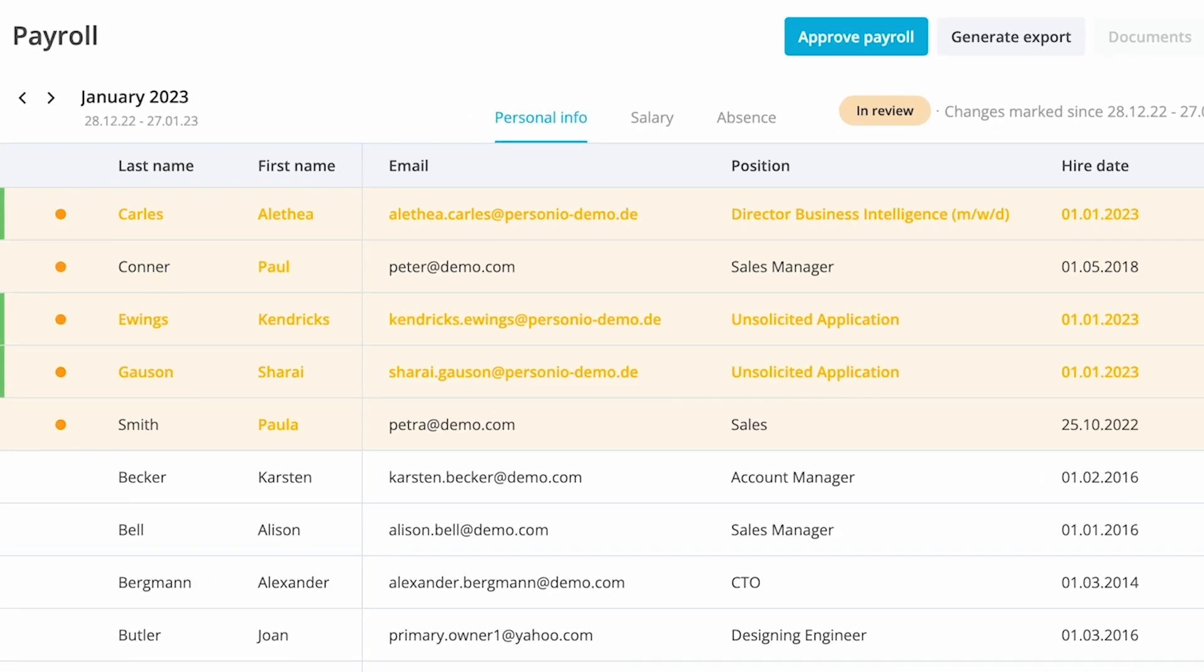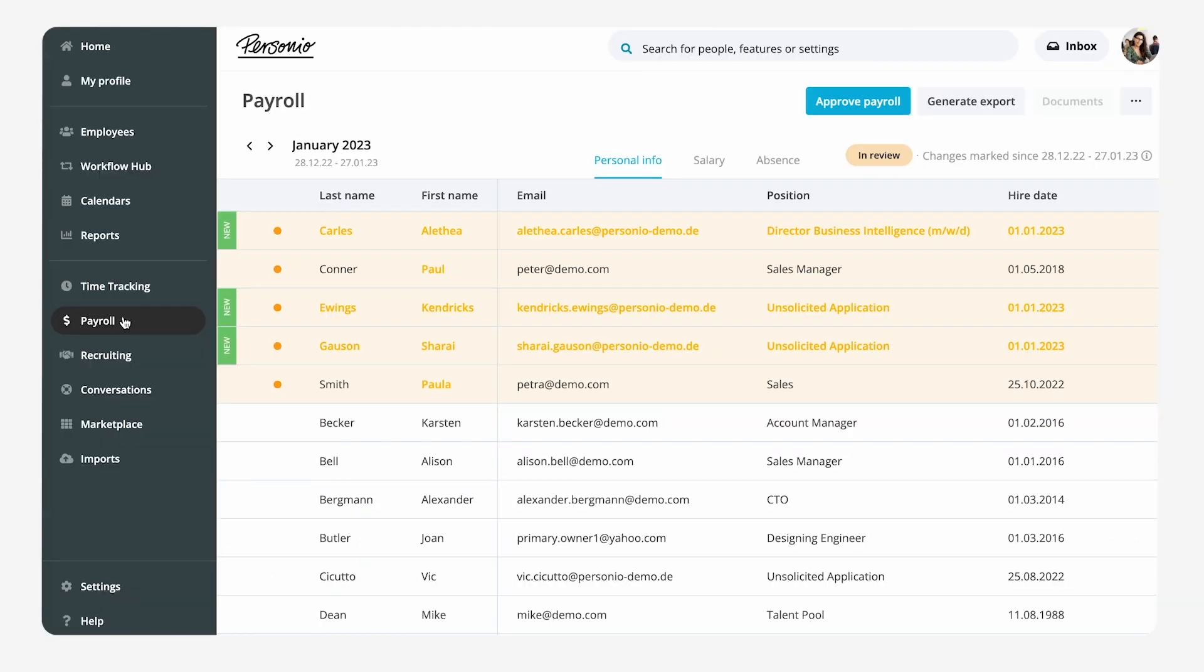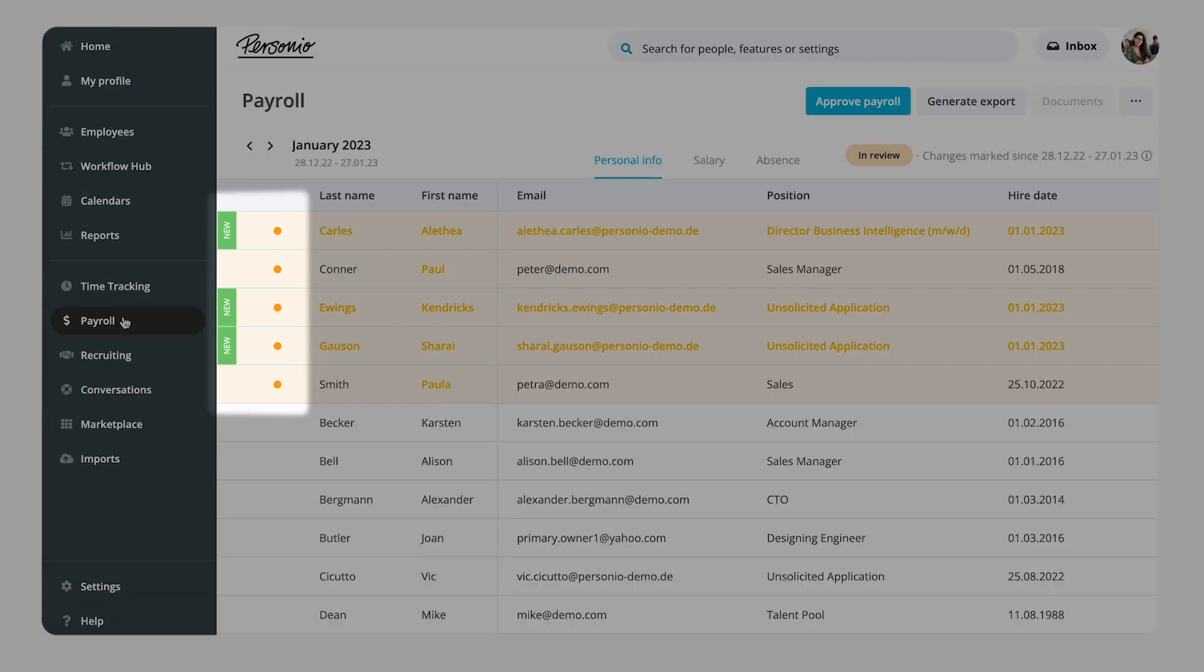Employees for whom changes were made in the previous month will appear at the top of the table. New hires are flagged in green at the beginning of the row. She notices that in the month of August two new employees joined the company.